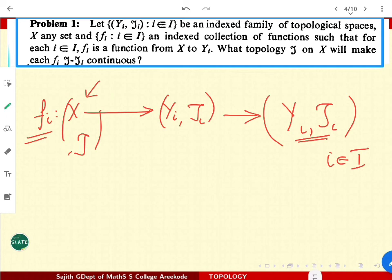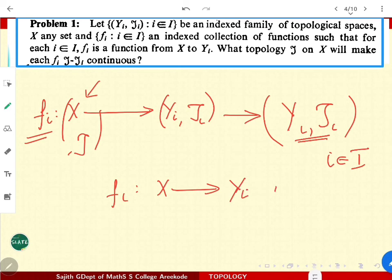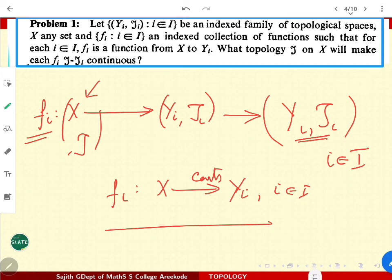Obviously τ can be given as discrete, but that is trivial. So naturally one has to ask: which is the minimal topology that makes all fi's continuous? Is there a smallest topology for which every fi from x to yi for every i is going to be continuous? That is the genuine question we have to look at.